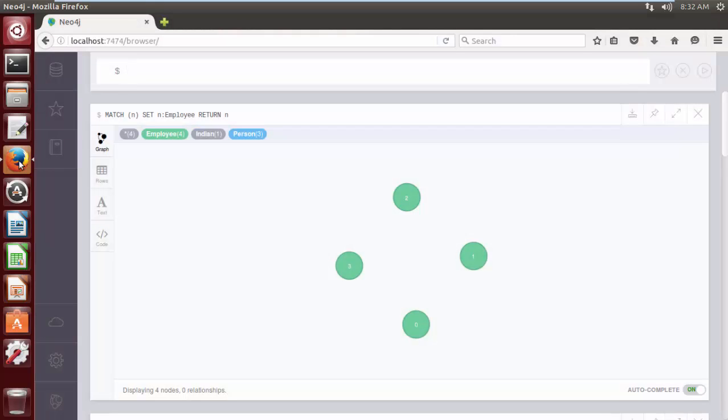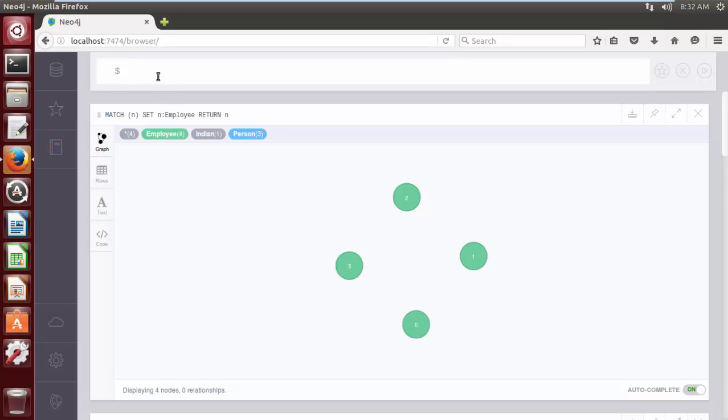Sometimes, we do not want to add labels to all nodes present in the database. So, we can also add labels to a specific node by using an internal ID or node ID. And the Cypher query is MATCH parenthesis n WHERE ID...